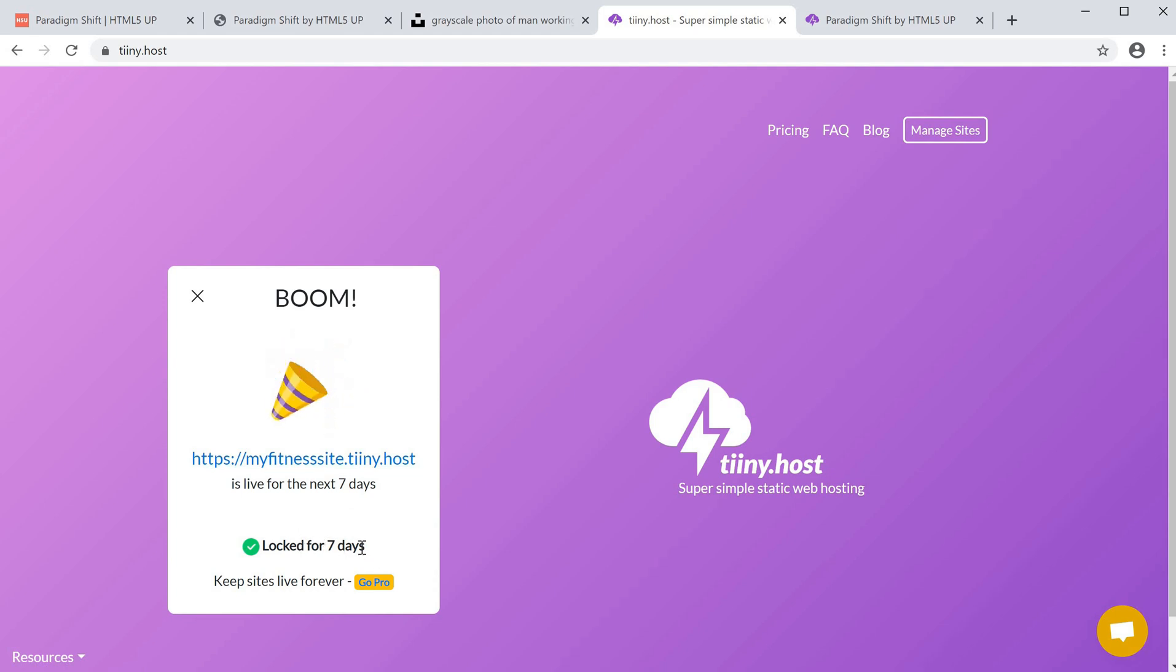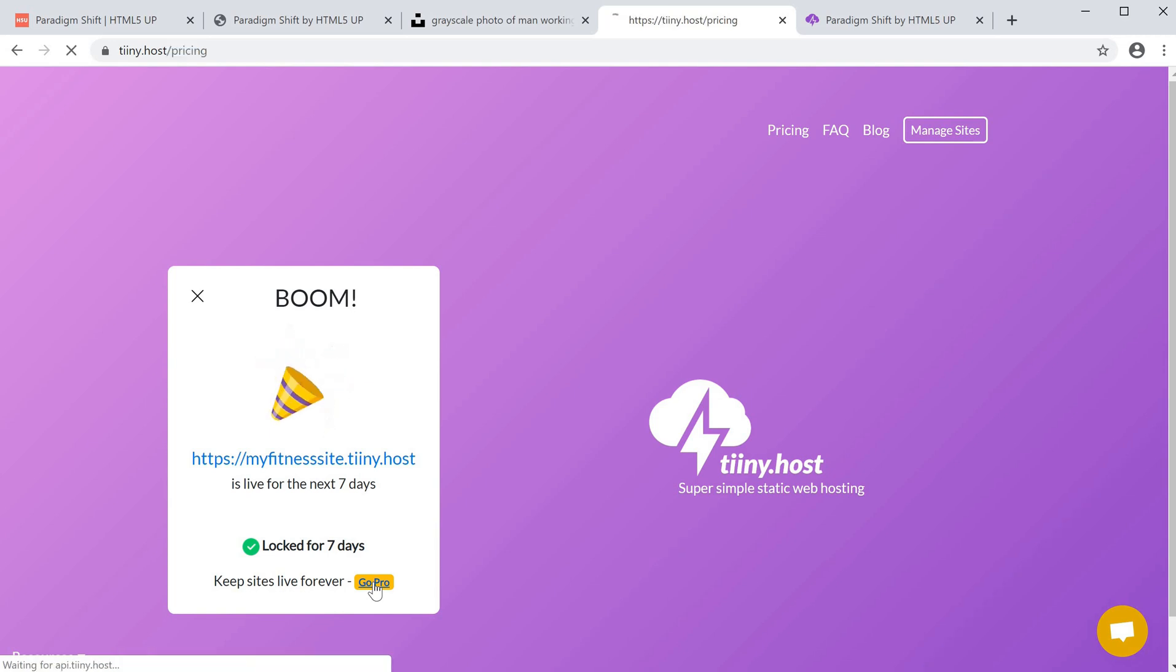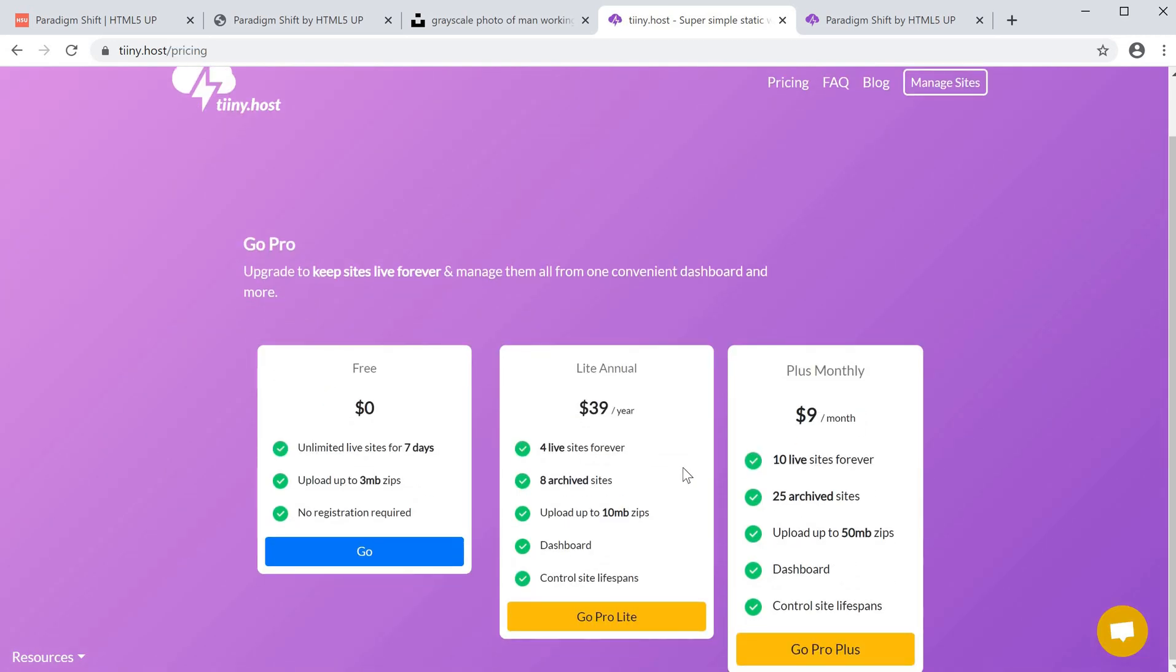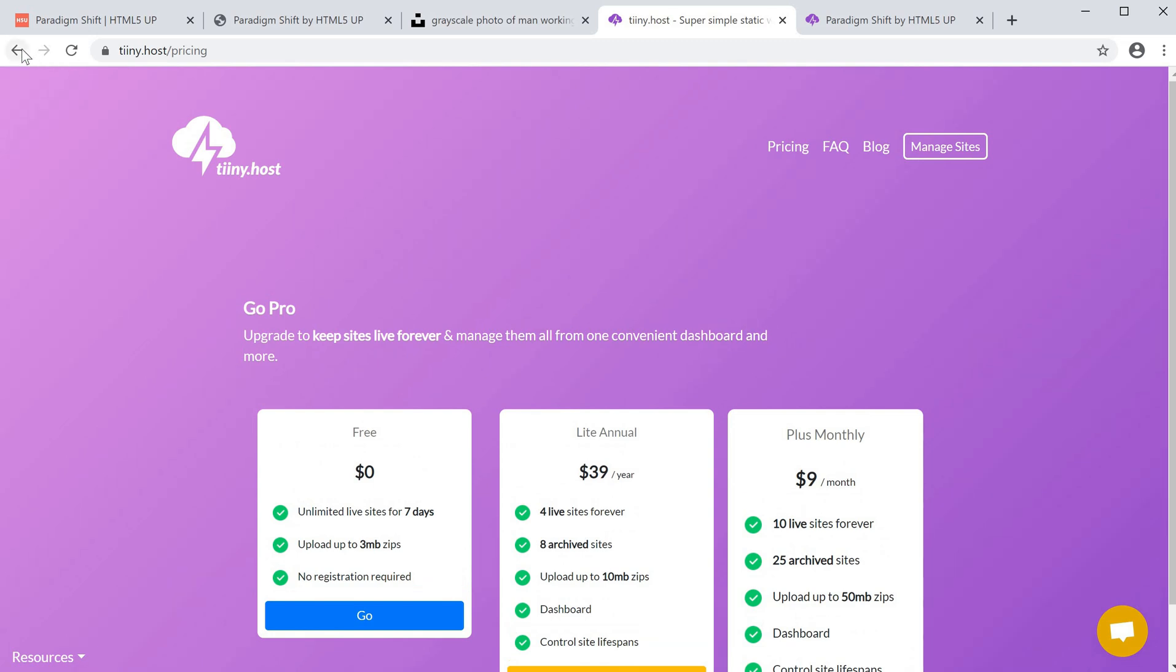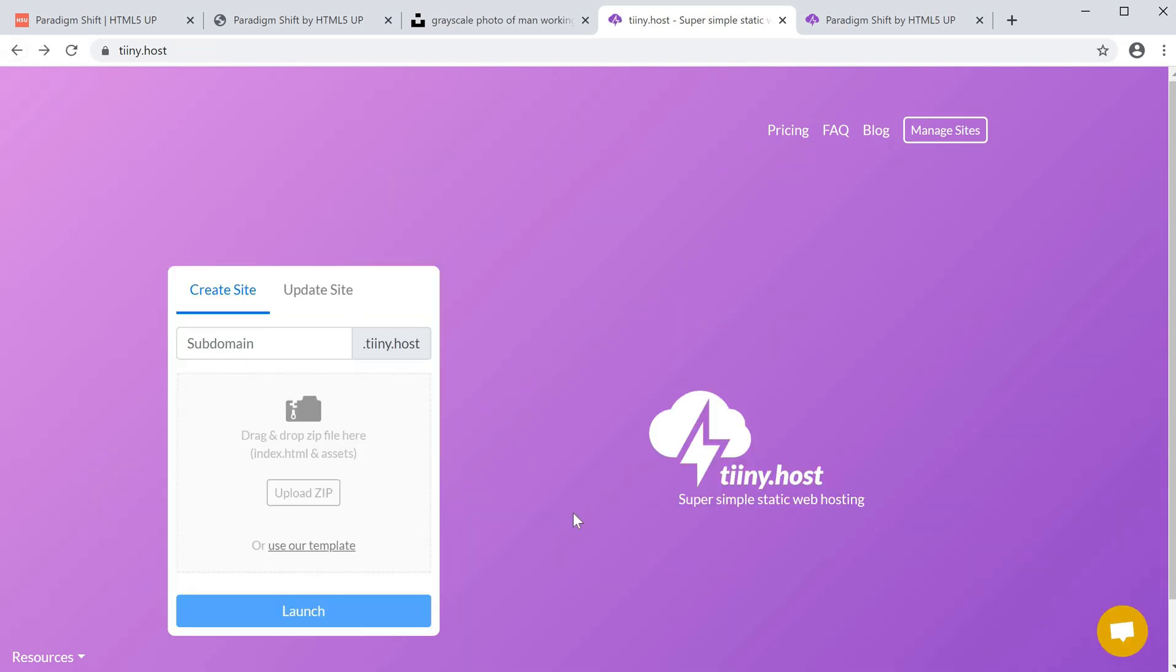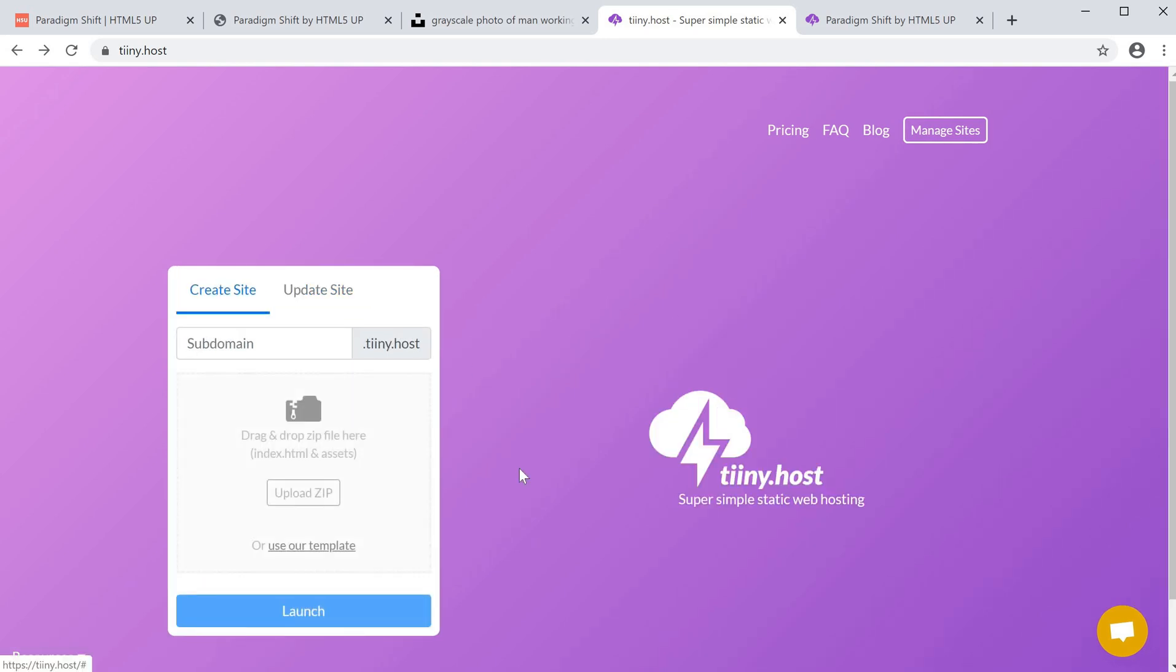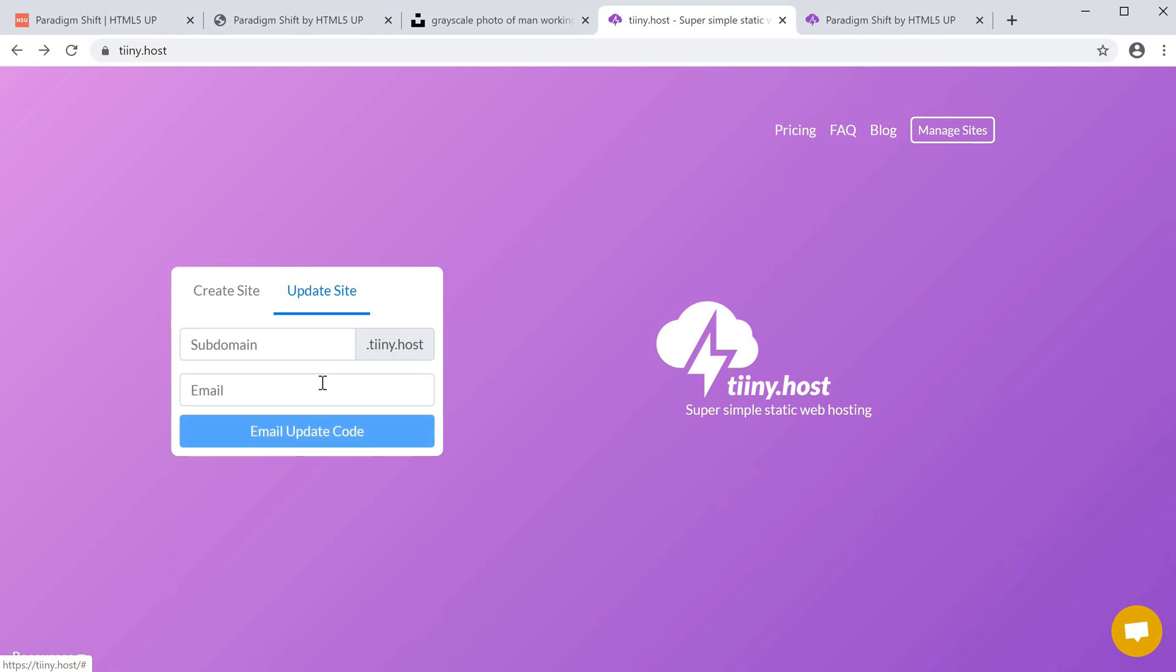If we want to host it for a bit longer, you can just go pro and there's several options here to upgrade as well. Tiny.host is a very quick and easy hosting service where you can upload any HTML website. If you like to update the site, just go to update site, type in your subdomain, and update everything here as well.